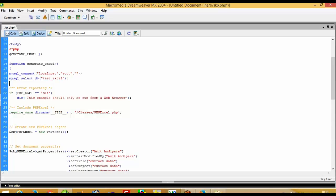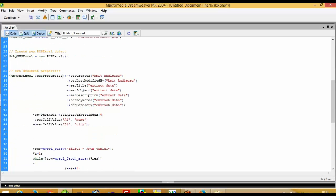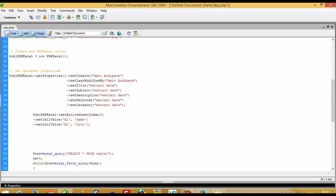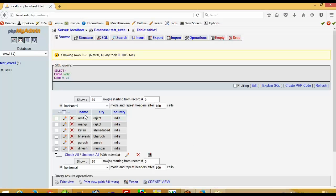Here you can also change your XLS file's creator name, last modified by, and the title of your XLS file — you can set those here. But right now it is not important for us. The most important part is what we will check next.